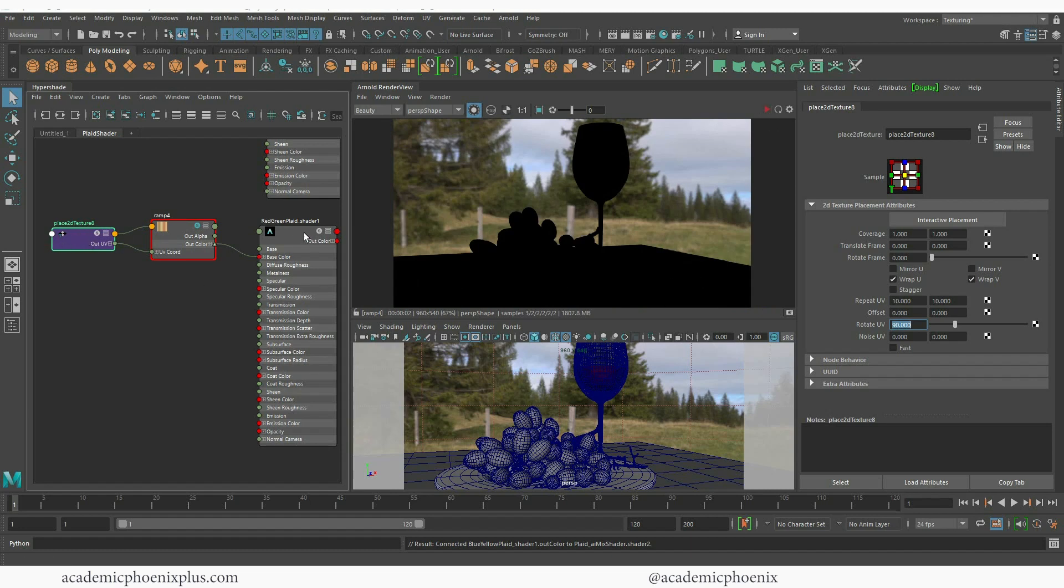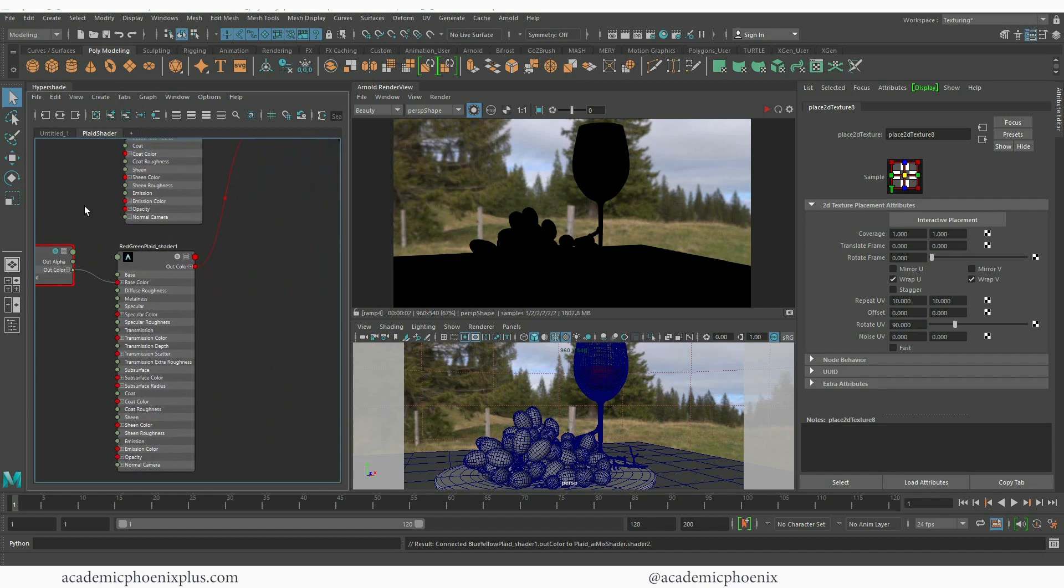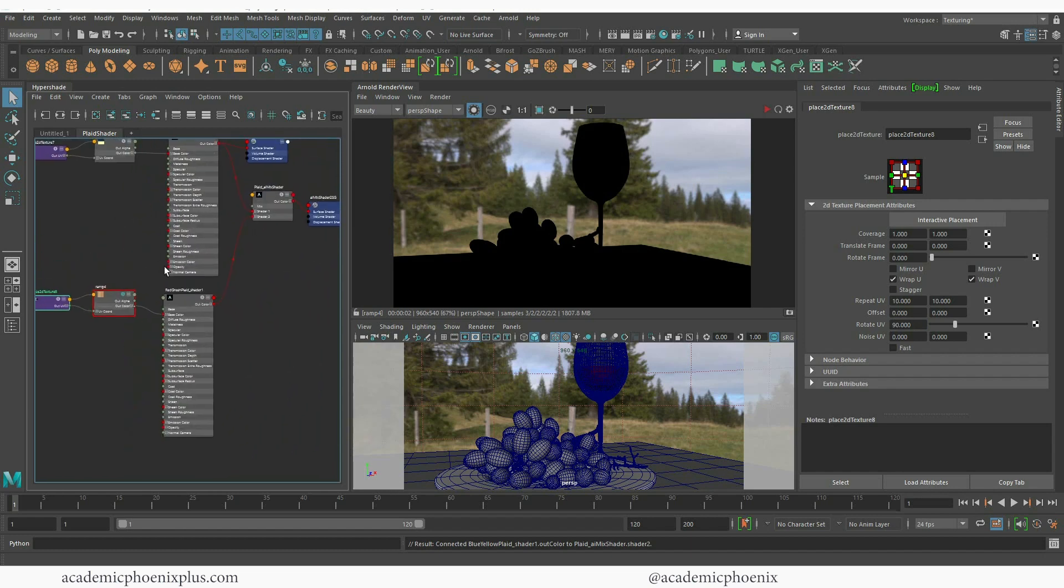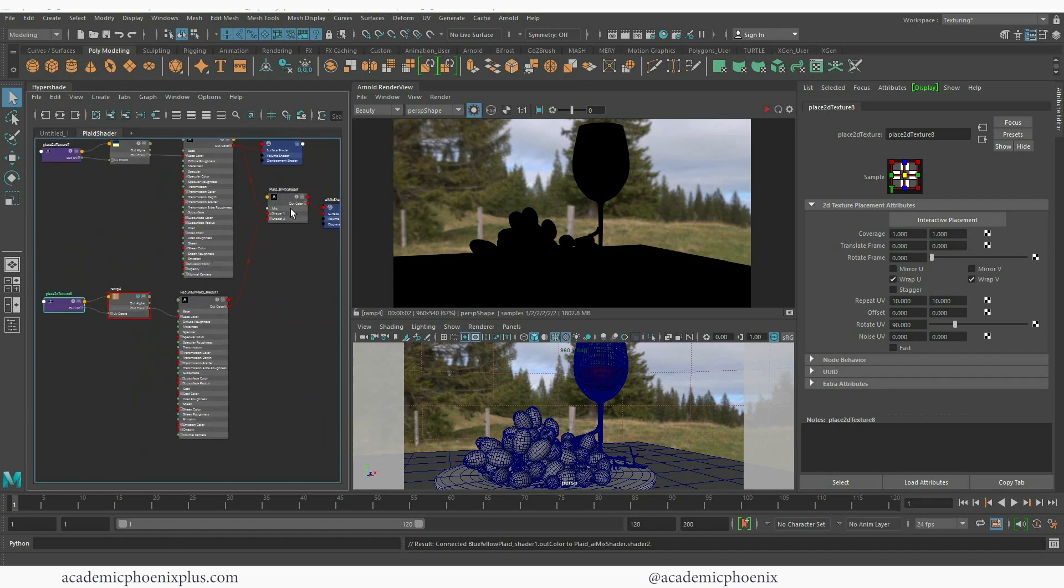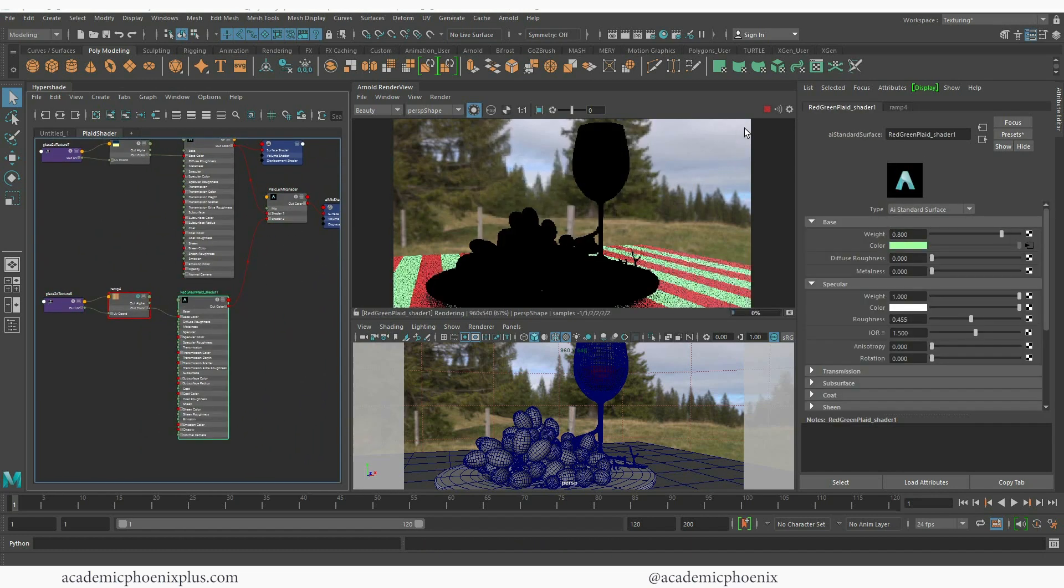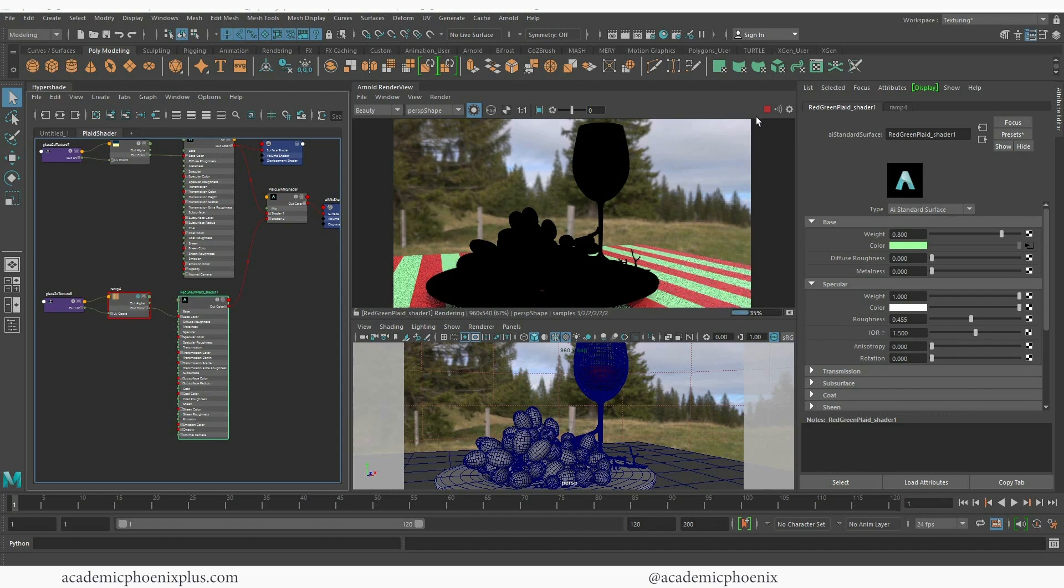What I need to do is select the plaid AI mix shader and then you can see the results. Perfect. So now the lines are going in a different way.